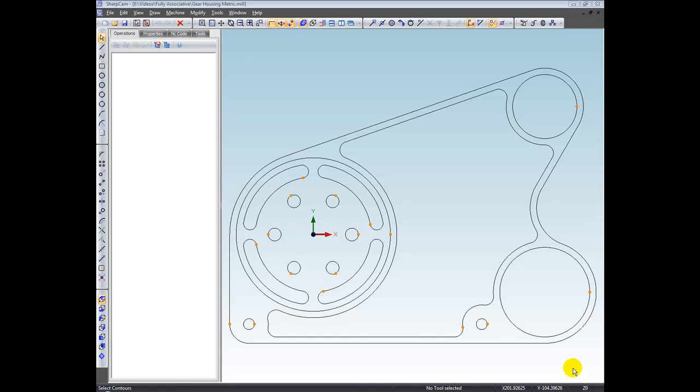Hi, welcome. In this video, I'm going to explain to you the fully associative feature of SharpCAM.